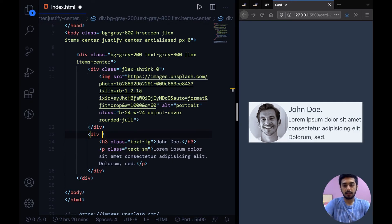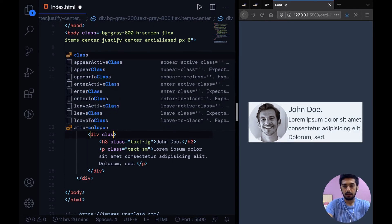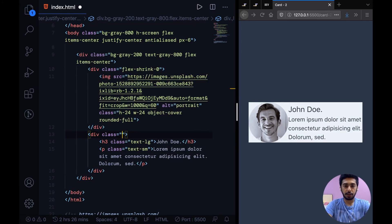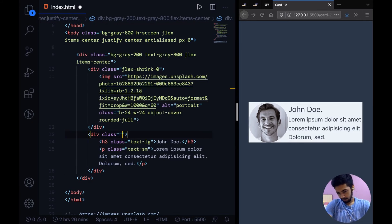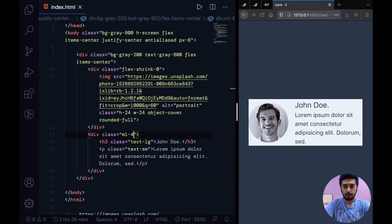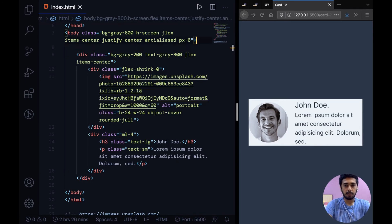And on this whole text container we can add a class of let's say margin-left-4. And let's just bump down the padding.